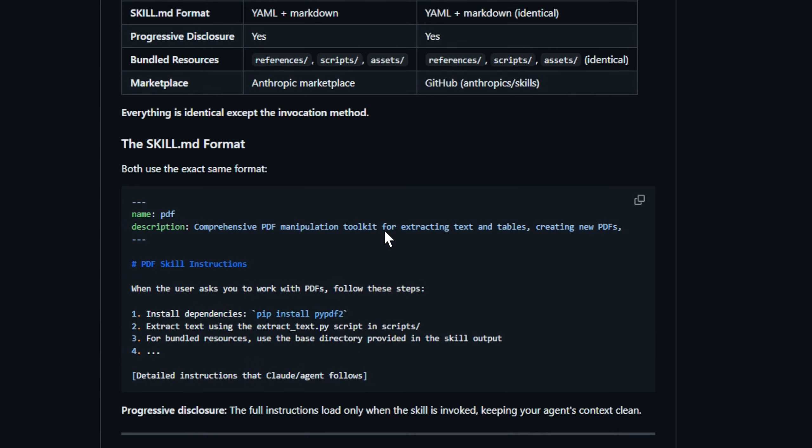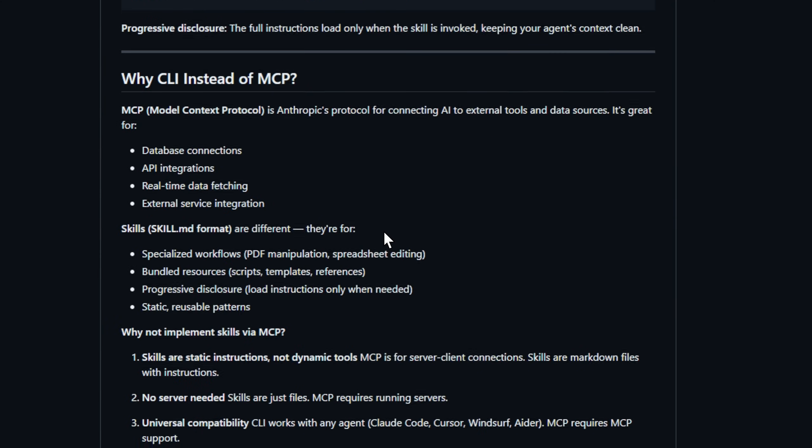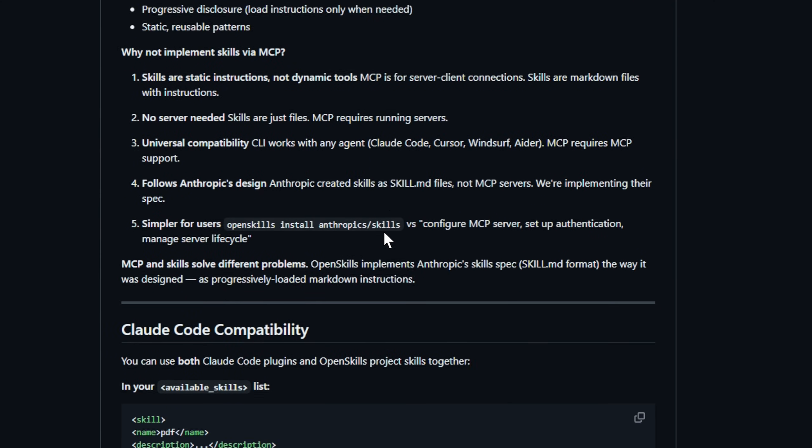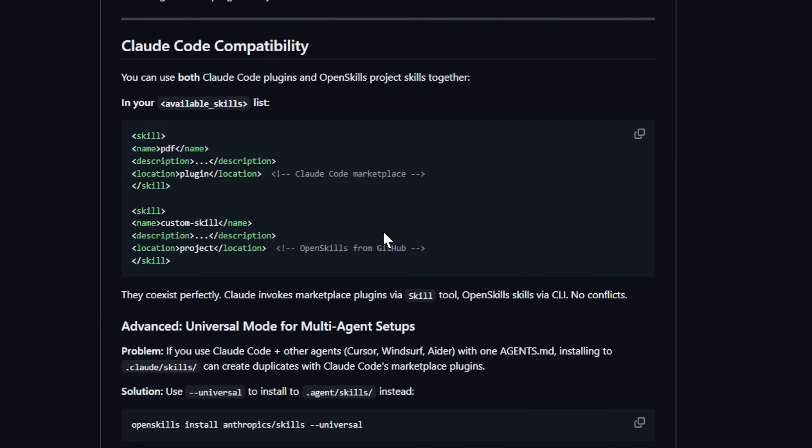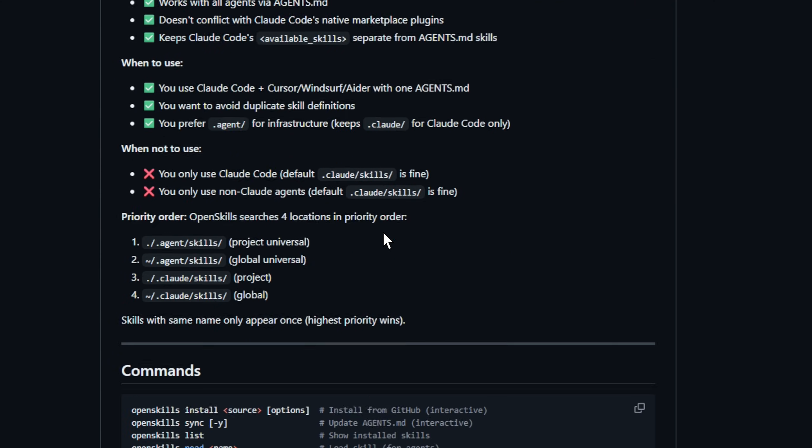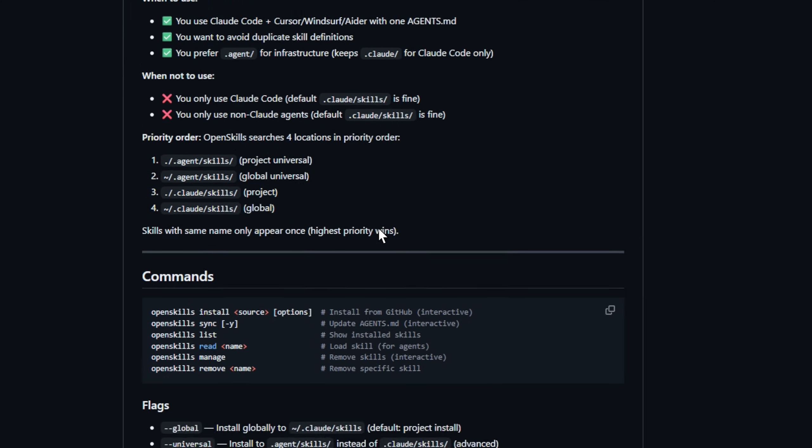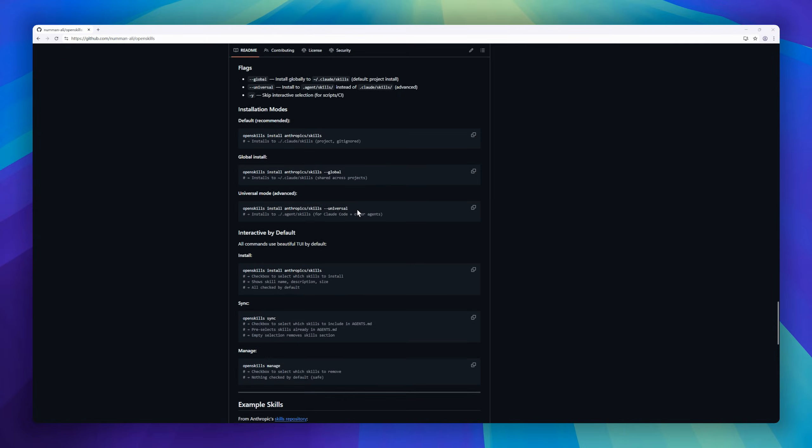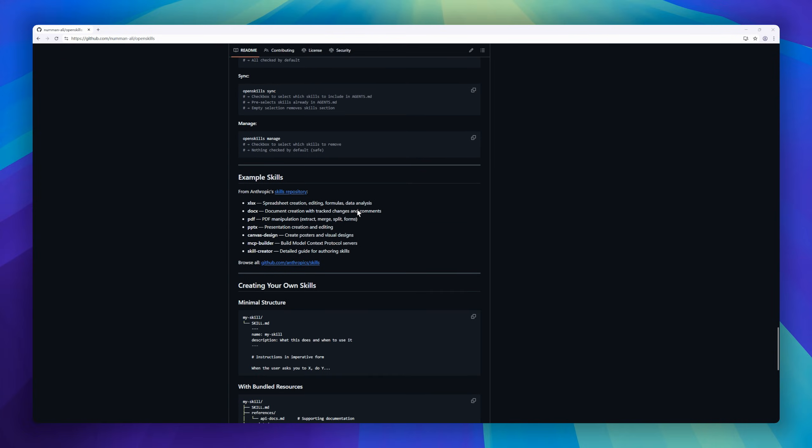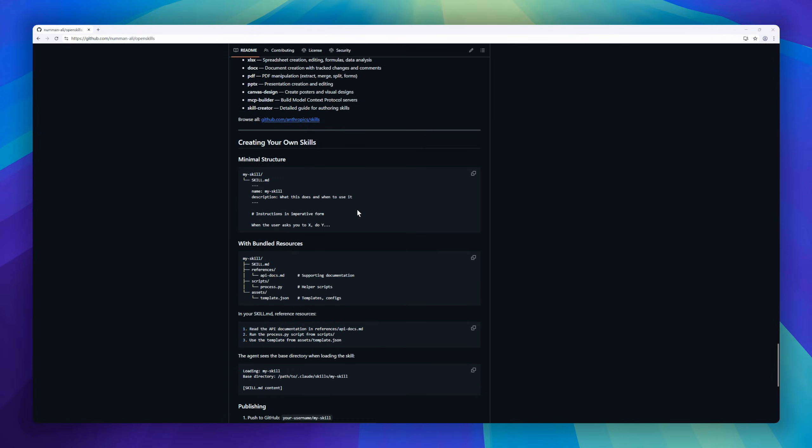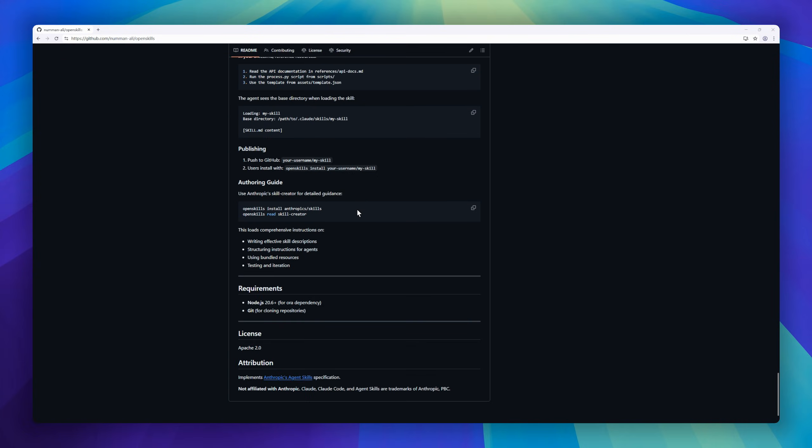The only difference? Instead of a tool call, you run OpenSkills Read. So now your agents don't just write code. They learn skills, share them, and upgrade your workflow across editors.